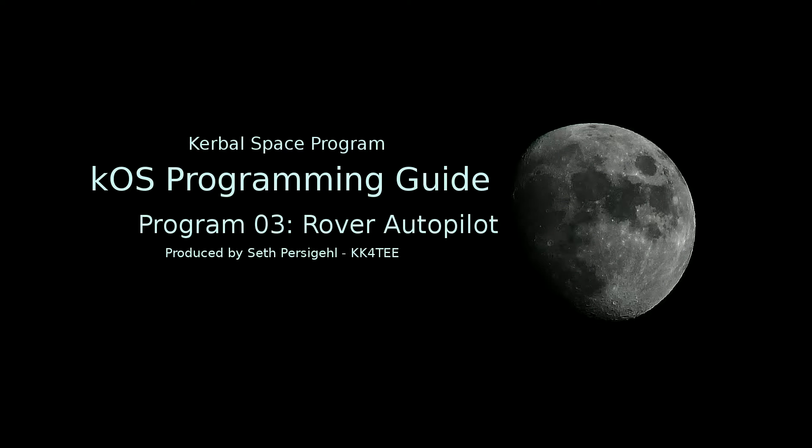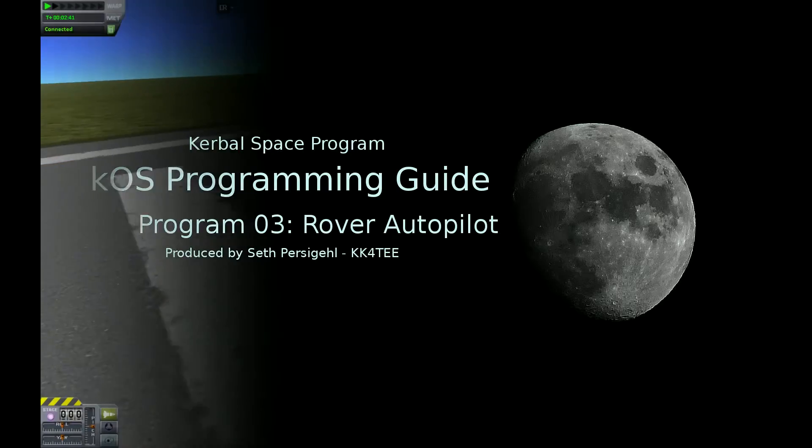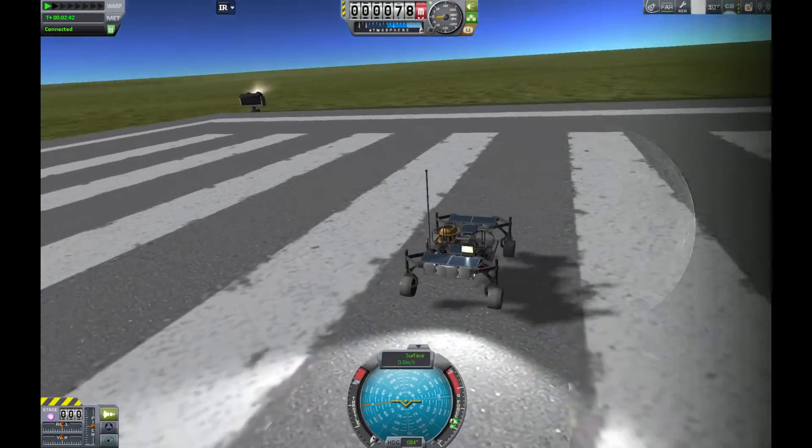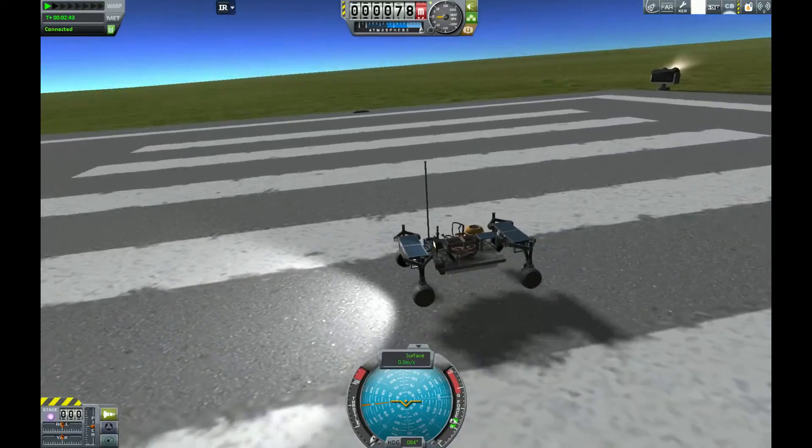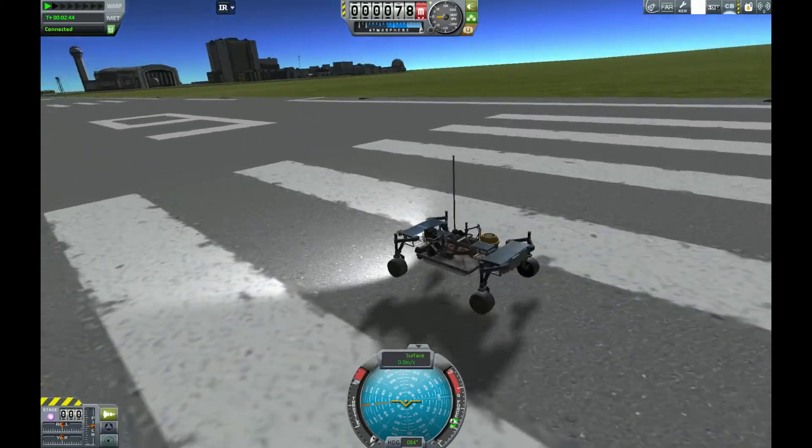Hey everyone, my name is Seth Persegal, call sign KK4TEE, and today I'll be demonstrating how to create a drive-by-wire script for rovers in Kerbal Space Program.